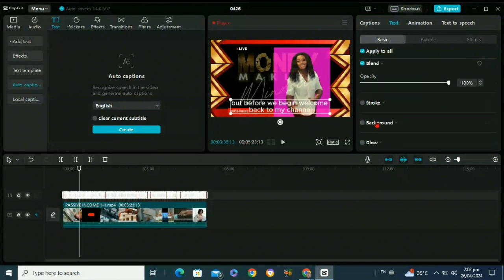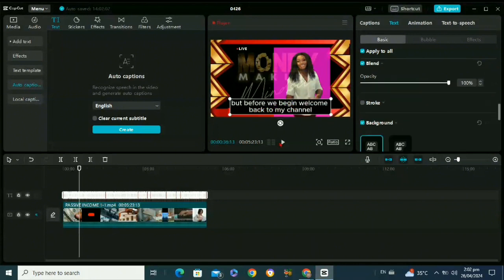So here you can see this background option. Just check this box. As you can see, background has been added to our subtitles.